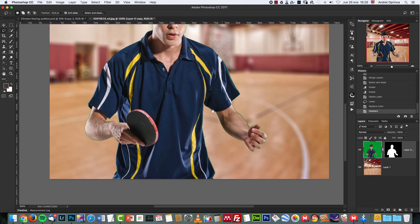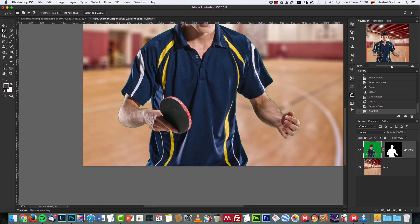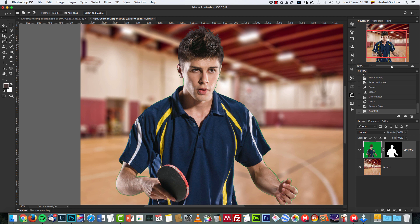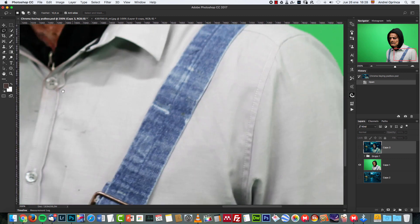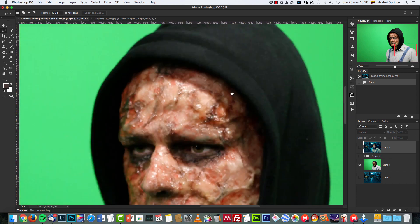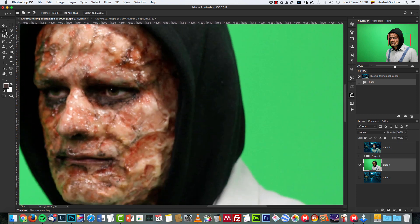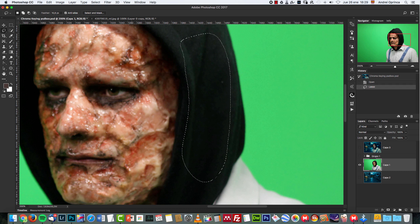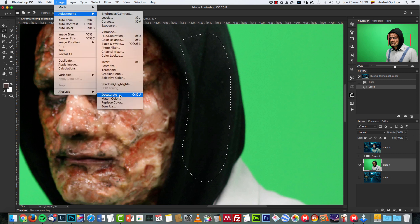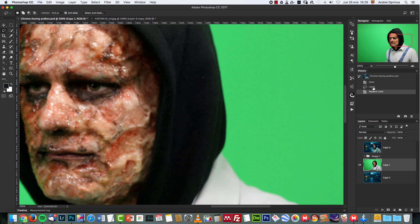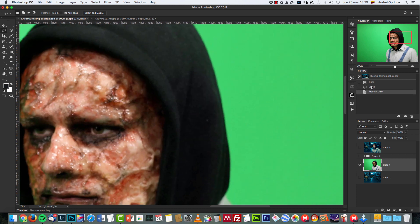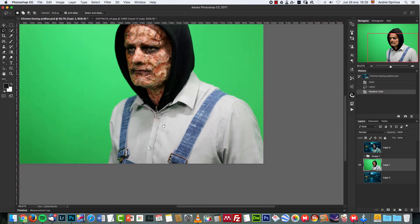With the Hue/Saturation adjustment layer technique, the results on the hair work a bit better. But on areas like the body, Replace Color works really well for color casts because the color is not as strong. For example, you can see a green color cast on the shirt and sides of the body. Just select the area with the feathered Lasso tool, go to Image > Adjustments > Replace Color, sample that tone, and since the color isn't as strong you can simply desaturate it or shift the tone to something more bluish. The green cast is gone.